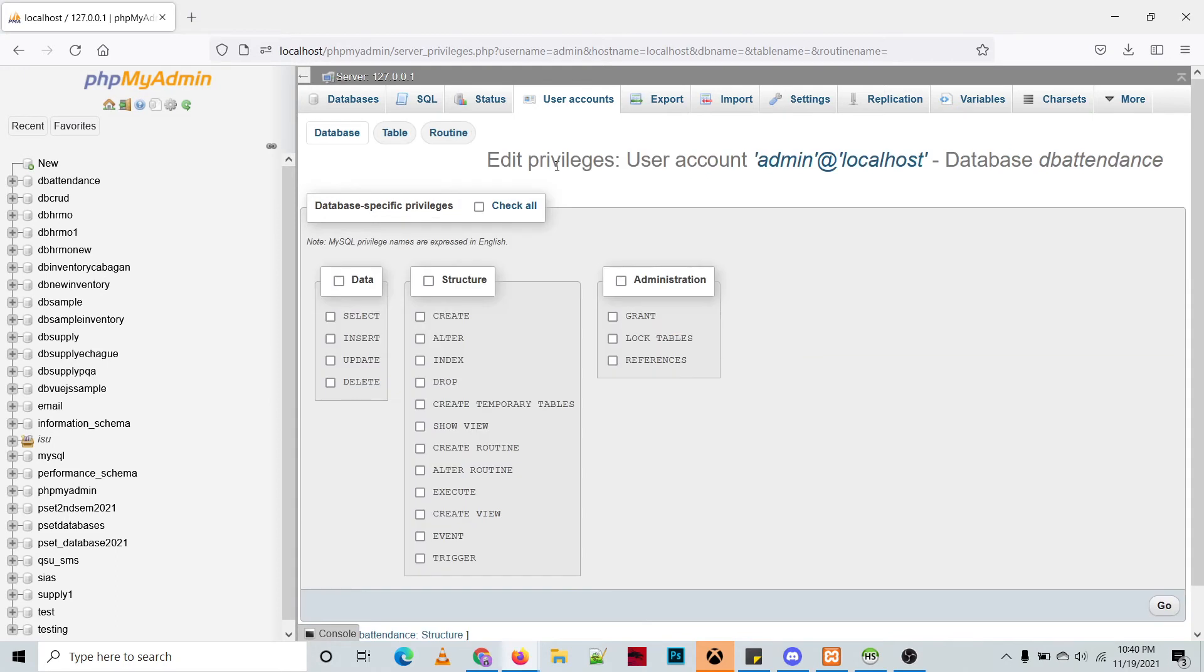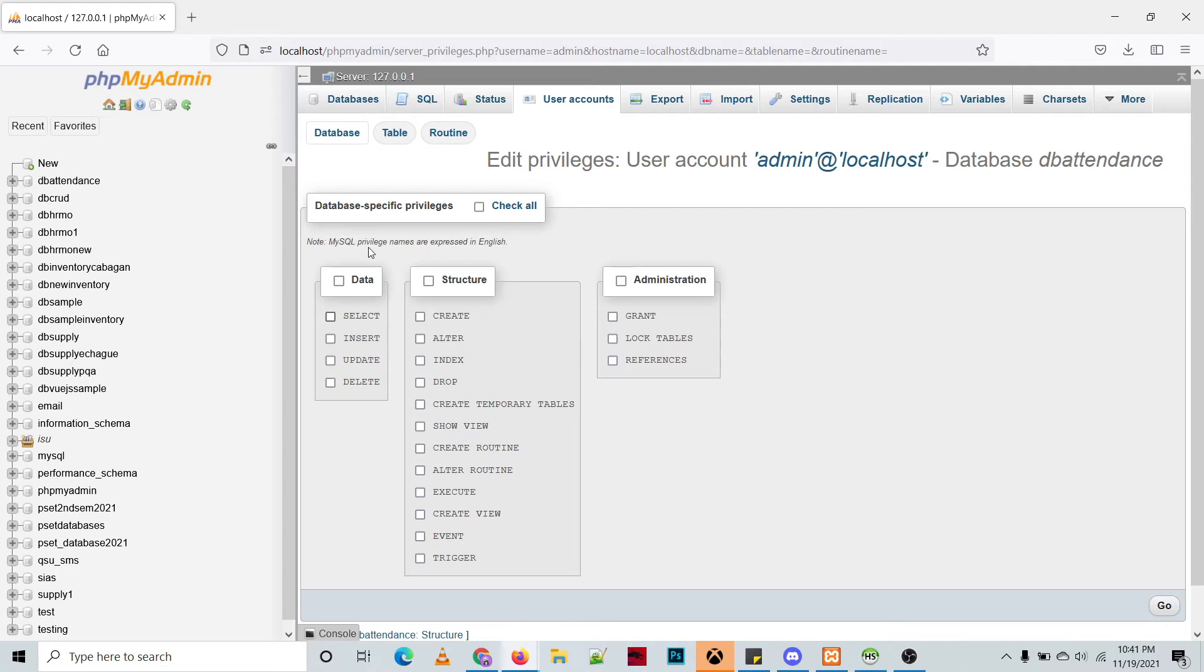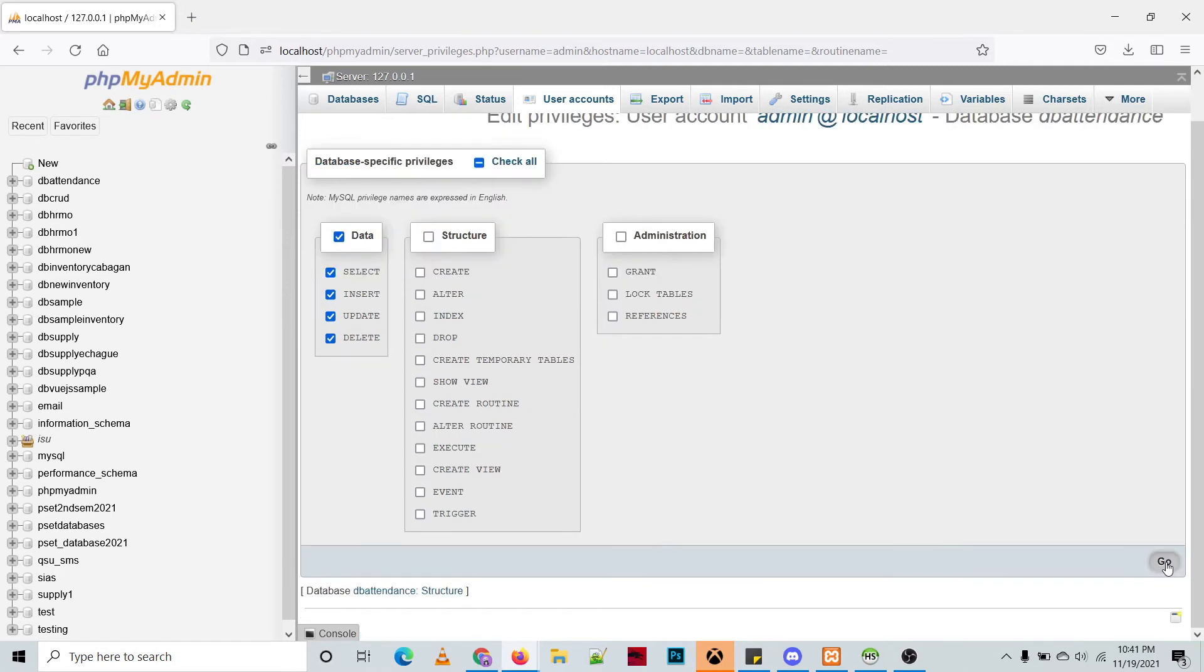We will be directed to the privilege so in here you can select the privilege you want to apply for this database. Just click the privileges that you want to apply. Let's say for the level, you're going to select all the privileges under data and then the rest will not be selected. And then click go.